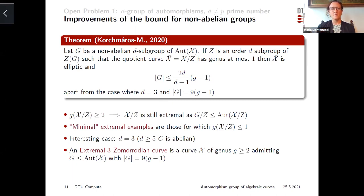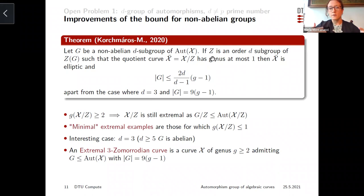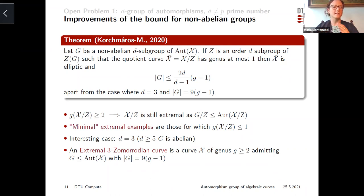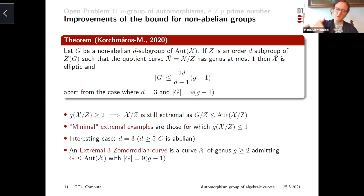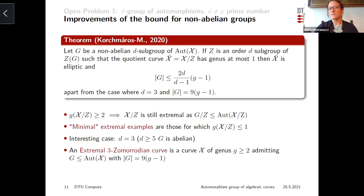This theorem is interesting because if you start with an extremal d-group G and fix all subgroups Z of order d to compute quotient curves, the genus of each quotient curve is either at least two or at most one. If the genus is at least two, G/Z will be an automorphism group of the quotient curve, and we showed this quotient curve will also be extremal. So every time the elliptic quotient doesn't exist, we find another extremal curve with lower genus. This gives an inductive approach, reducing the genus progressively until the elliptic quotient can be found.